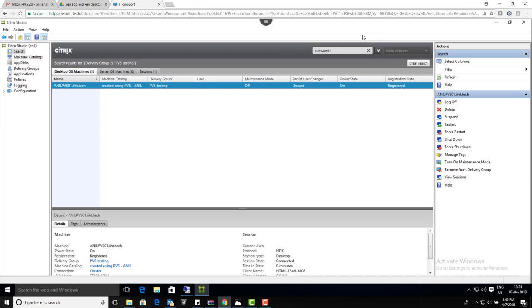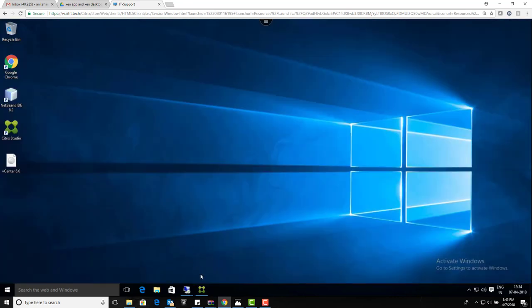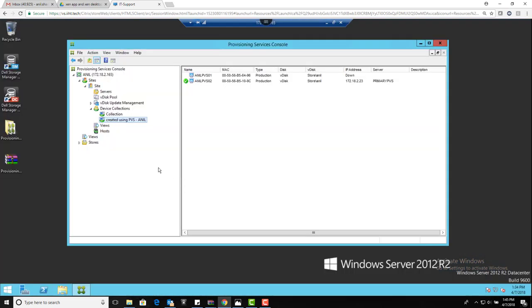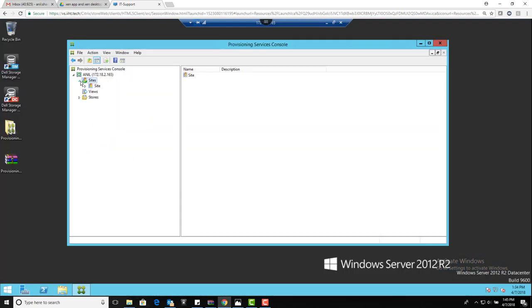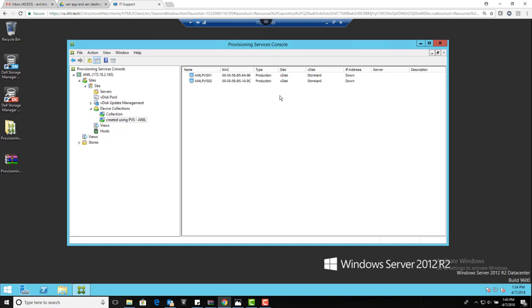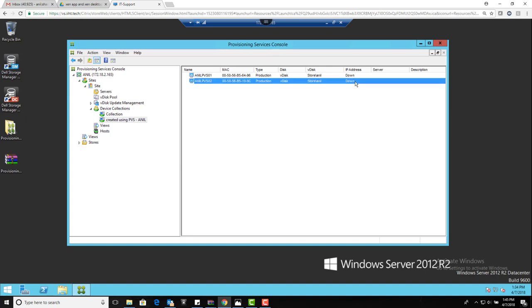Once the user logs off, automatically the VM in the backend shuts down. This is how we work with it. So apart from the server, you've got all about your V disks. Your sites and servers - you can see here how many provisioning servers are there. Your disk pools - you can update the V disks from your device collections.